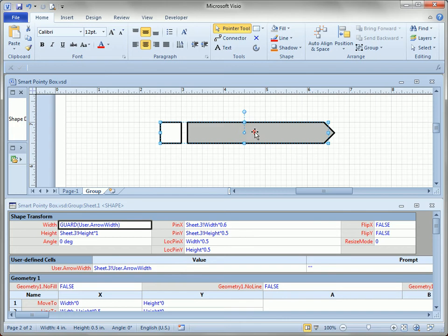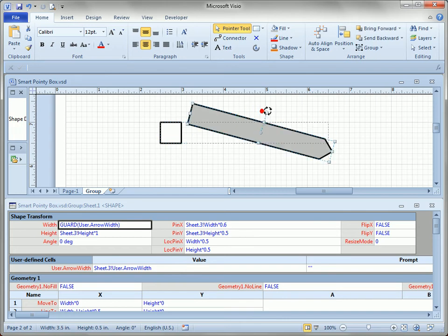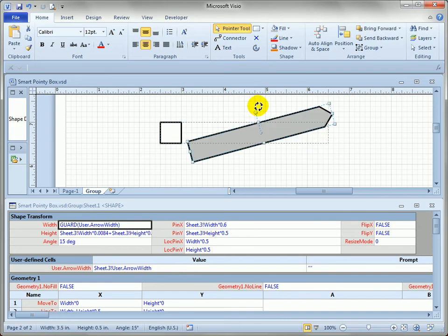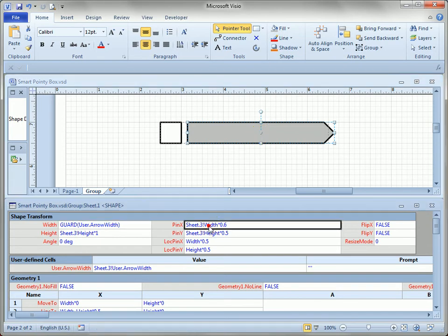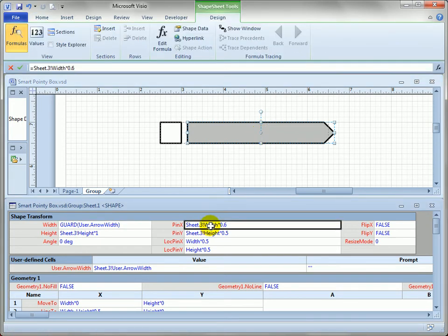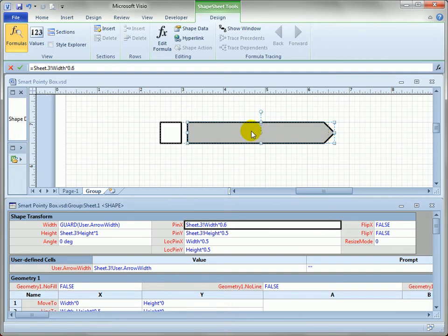And that's because the arrow's rotation point is in the middle here. So we'd have to do some extra math to say that the pin X is the width of the group minus half the width of the arrow, which is a little bit complicated. We have to do all this math to locate the shape.